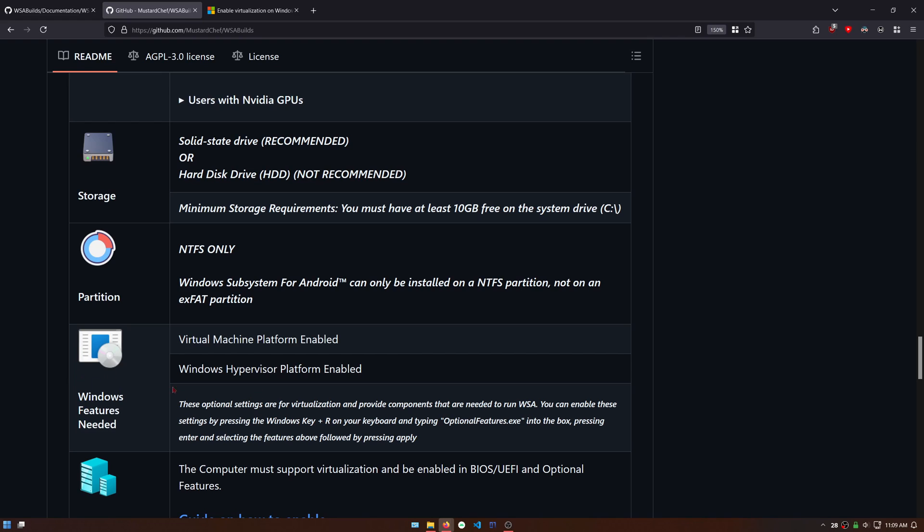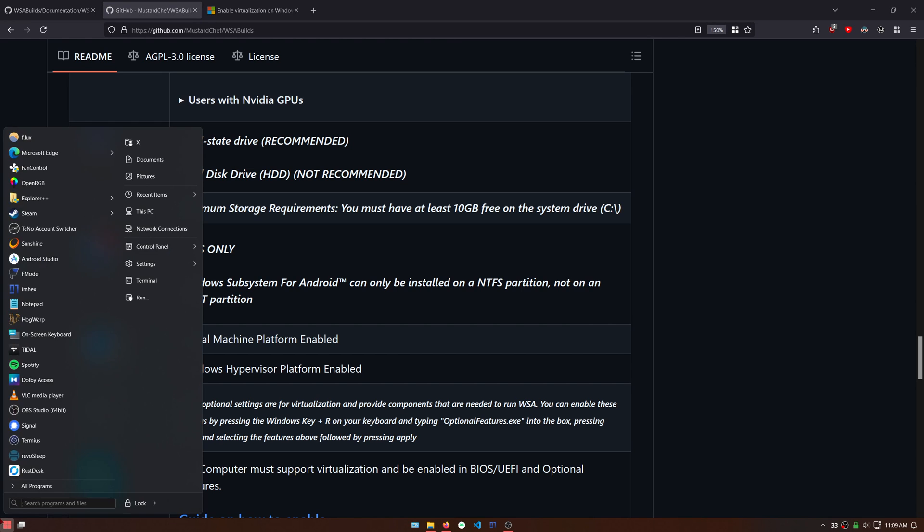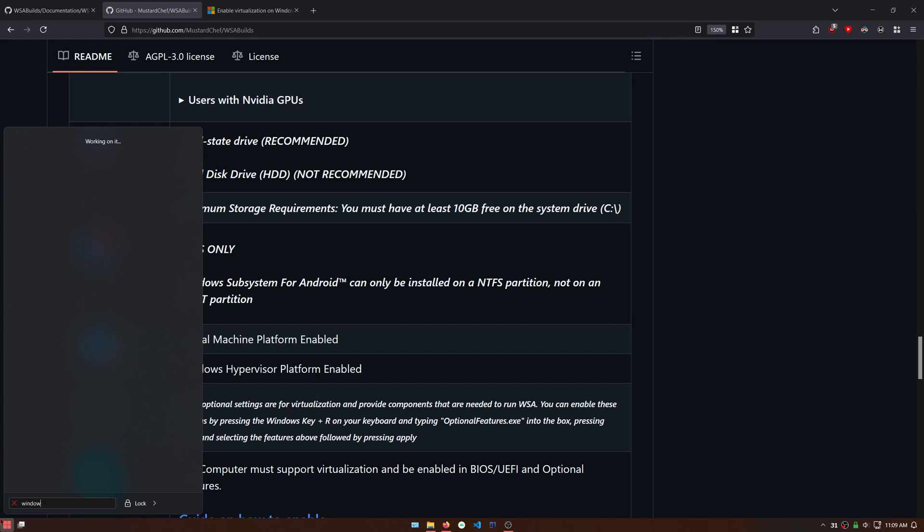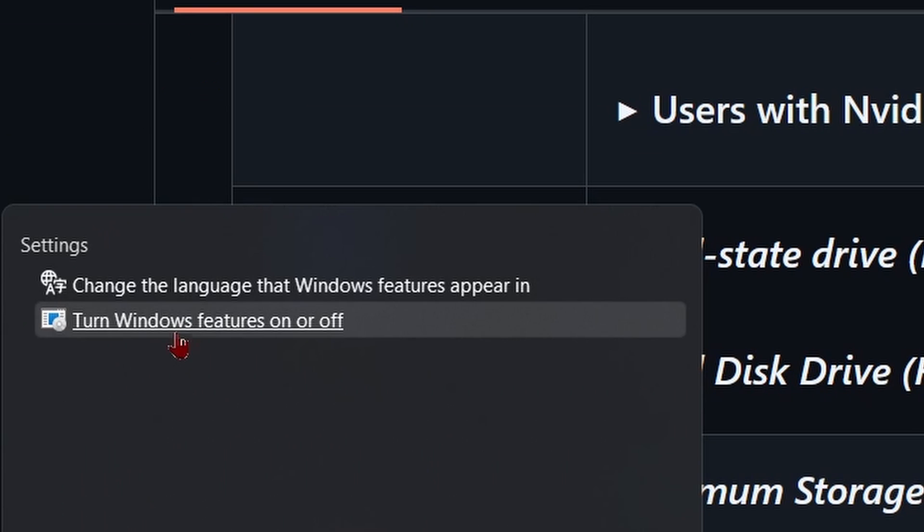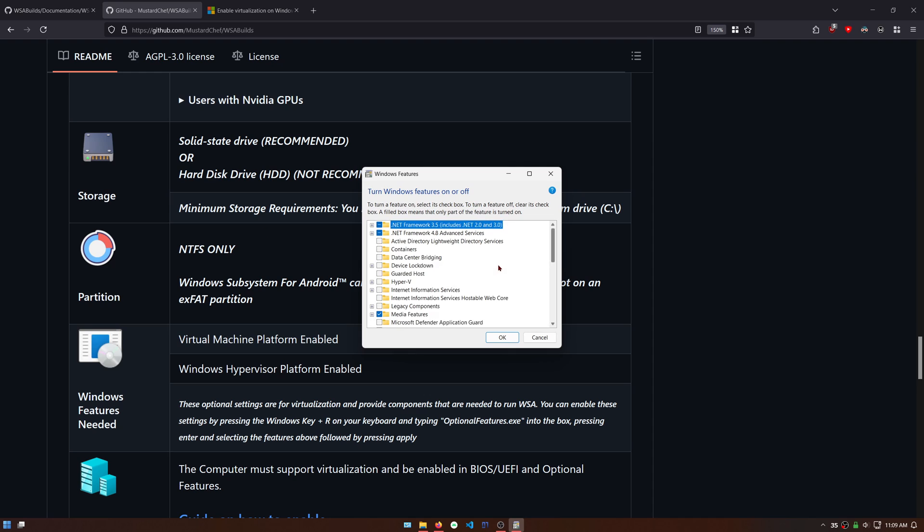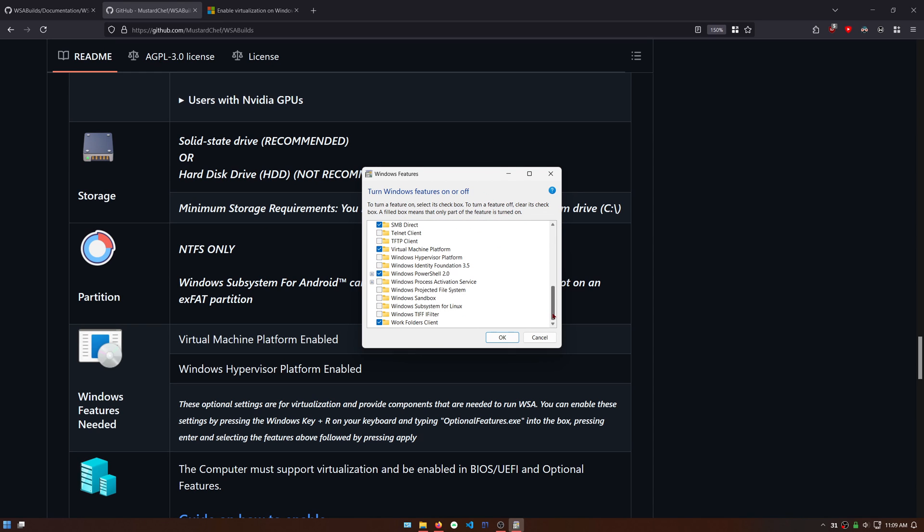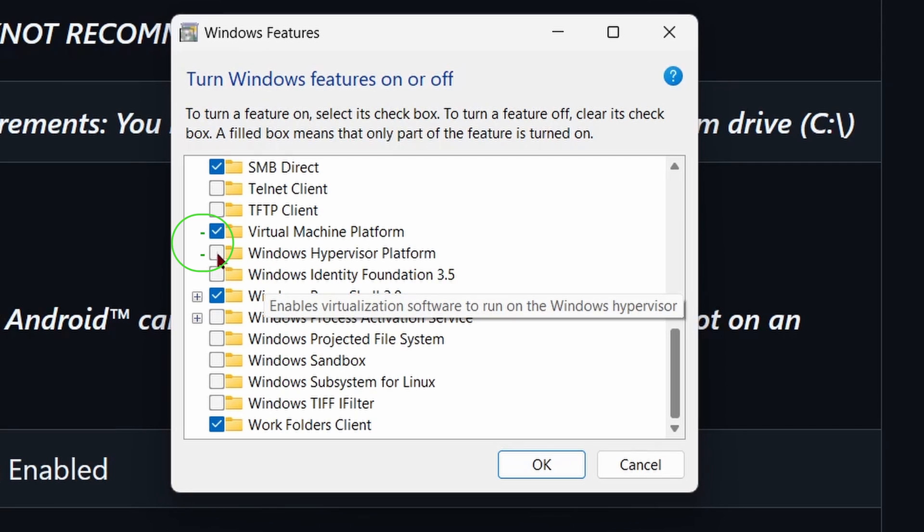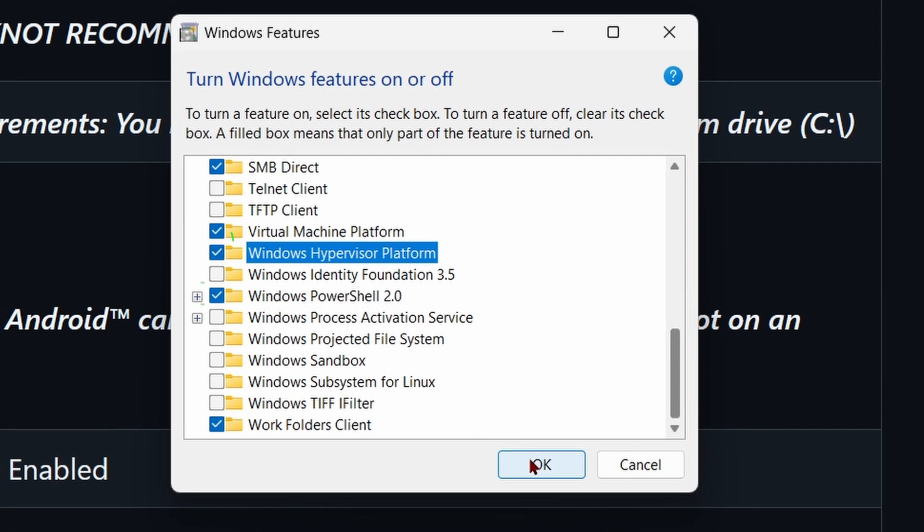Click on the start menu and then type Windows features. You must enable two things here: the virtual machine platform and the Windows hypervisor platform, then restart your computer.